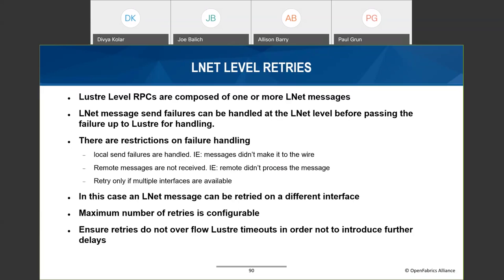The other aspect of LNet health is LNet-level retries. This is pertinent when the local node or the peer has more than one interface. LNet will attempt to resend a failed message over another interface. However, not all send failures trigger a retry — if the message failed to egress the node, LNet will retry; but if it made it on the wire, LNet will not resend to avoid duplicate messages. Portal RPC has an RPC-level retry mechanism that kicks in when LNet reports a failure. LNet retries are there to avoid heavier error recovery mechanisms when possible.